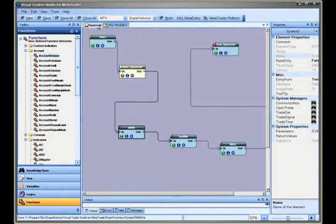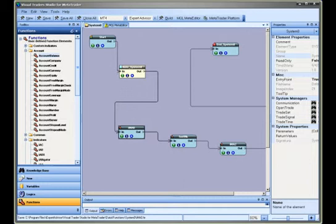This concludes the using MQL platform functions in VTS training video. Thank you for watching and please see my other training videos for more information on using the visual trader studio for meta-trader.